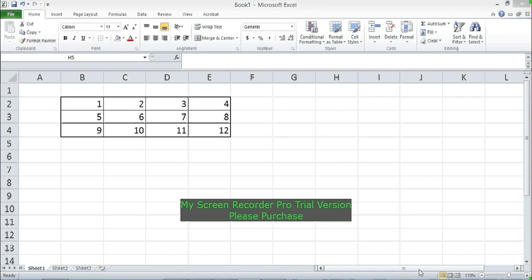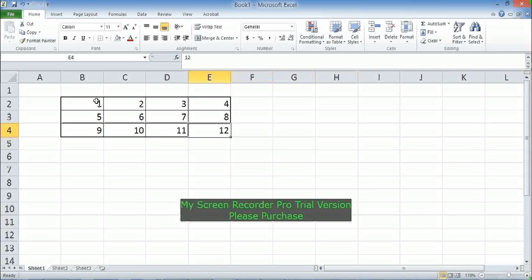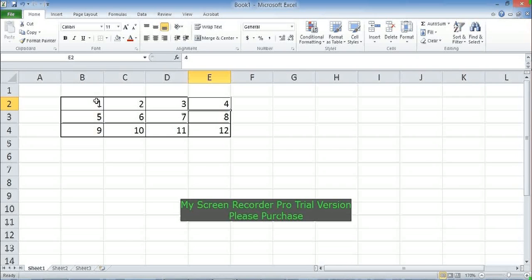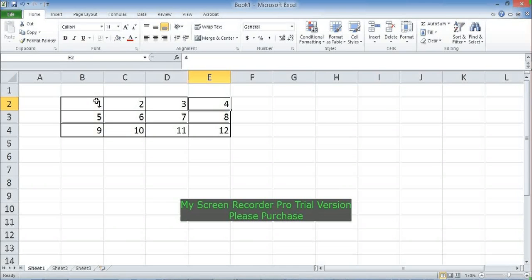Today we will learn one of the most useful functions in Excel, which is the OFFSET function. We'll use this data to learn it. The OFFSET function is used to create a reference to a range that is a specified number of rows and columns away from a cell or a range of cells. You first specify a reference cell and then tell Excel the number of rows and columns away from the reference cell.